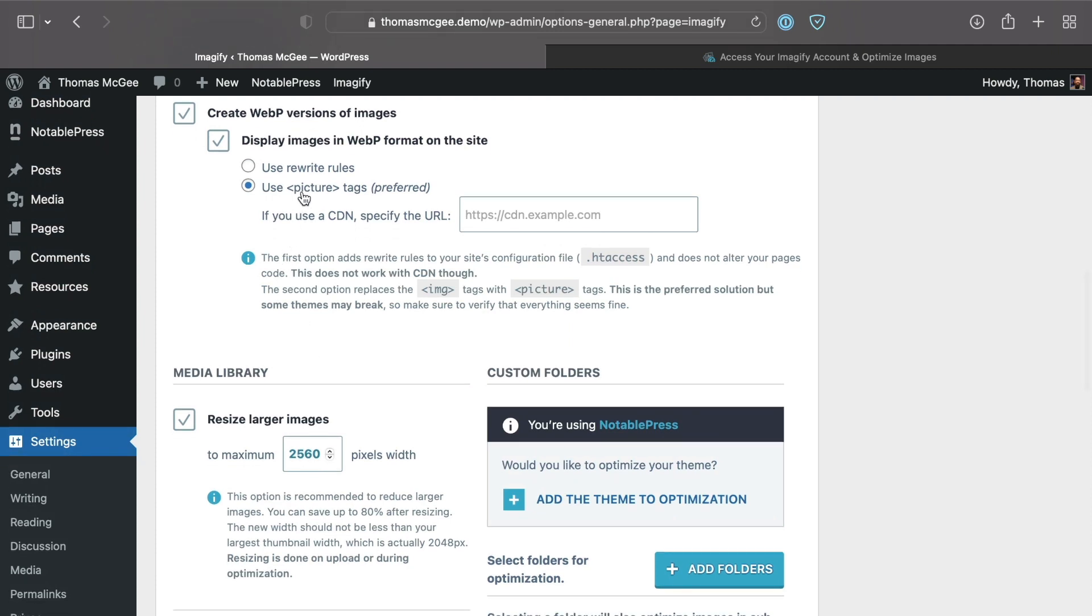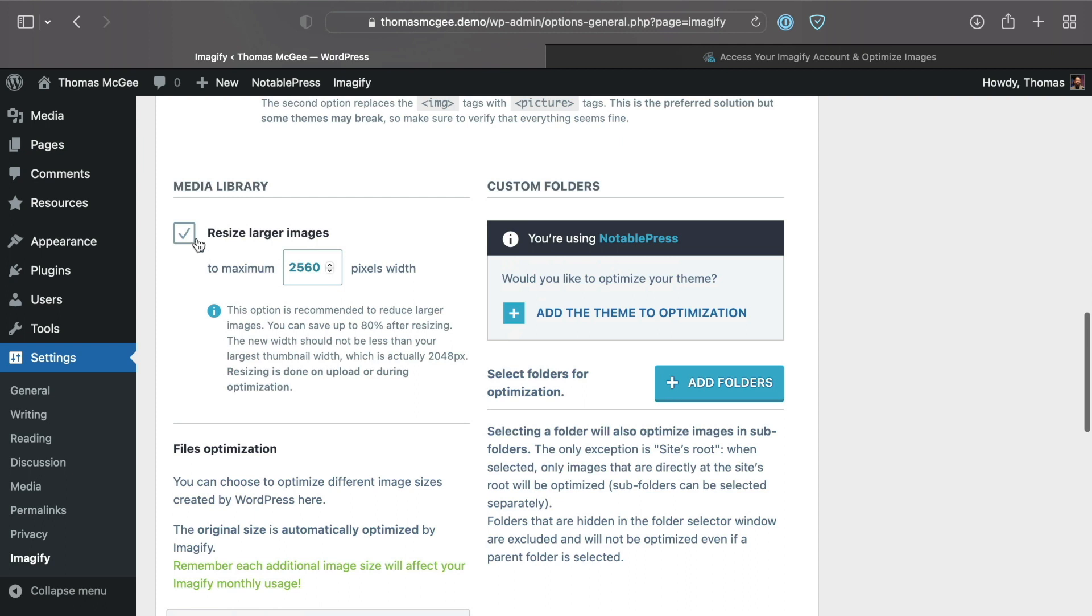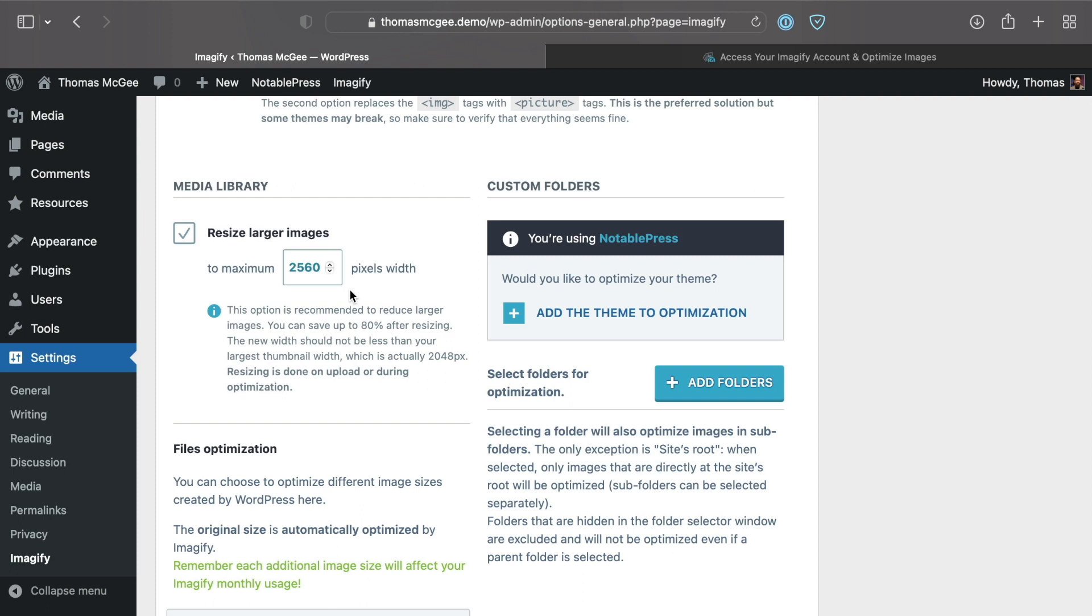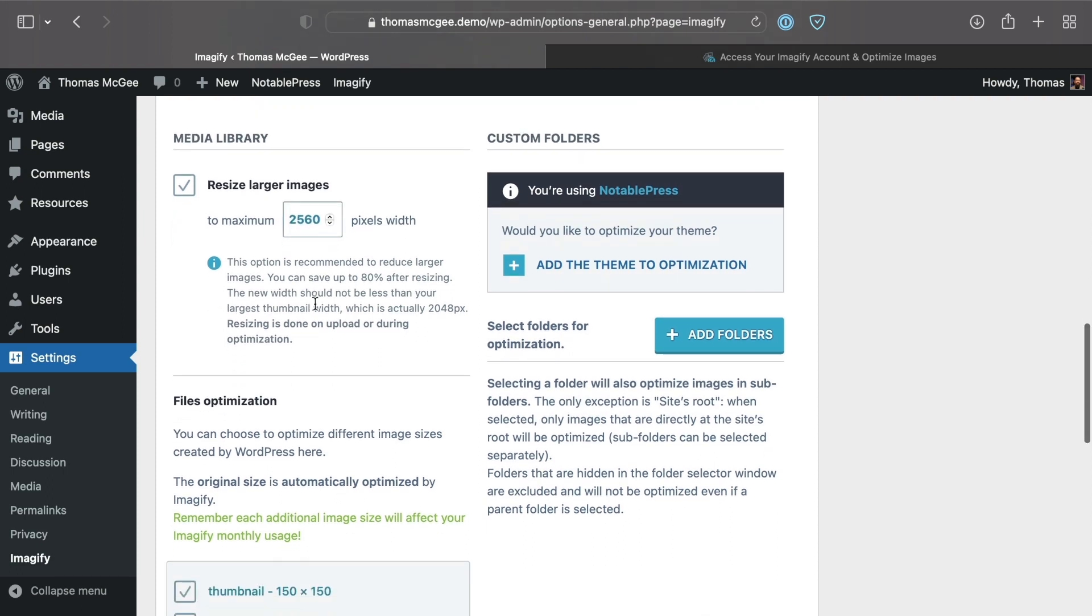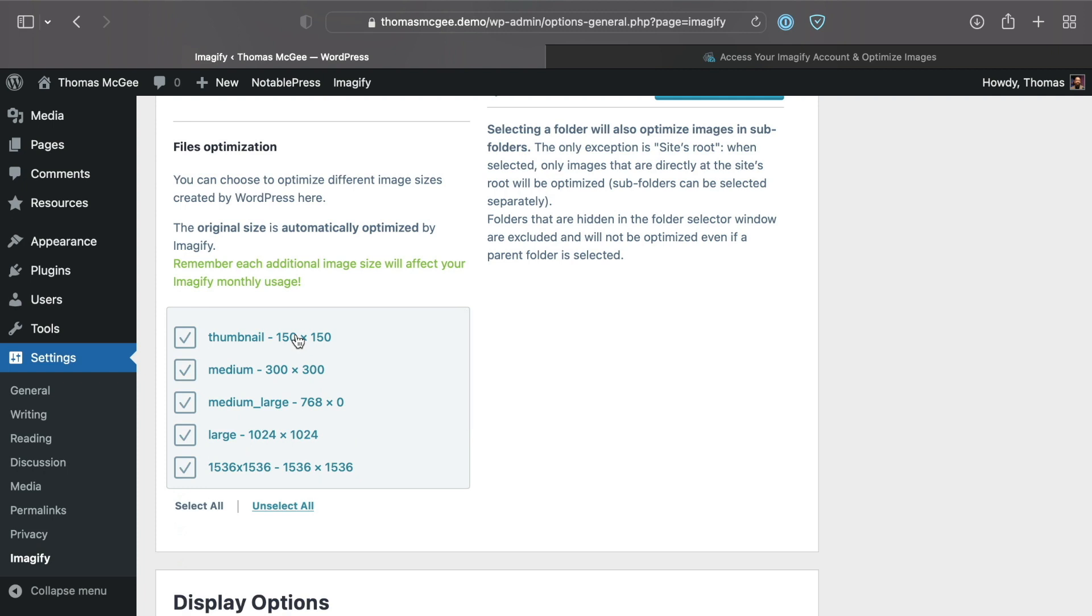The other option we have is the ability to resize larger images. This is great because if you're uploading an image that's five or six thousand pixels wide, that's really a waste—you don't need images that big. This is going to take the biggest version of the image and scale it down to whatever size you put here, which is 2560 pixels wide by default. That alone is going to save you some massive space on your server.